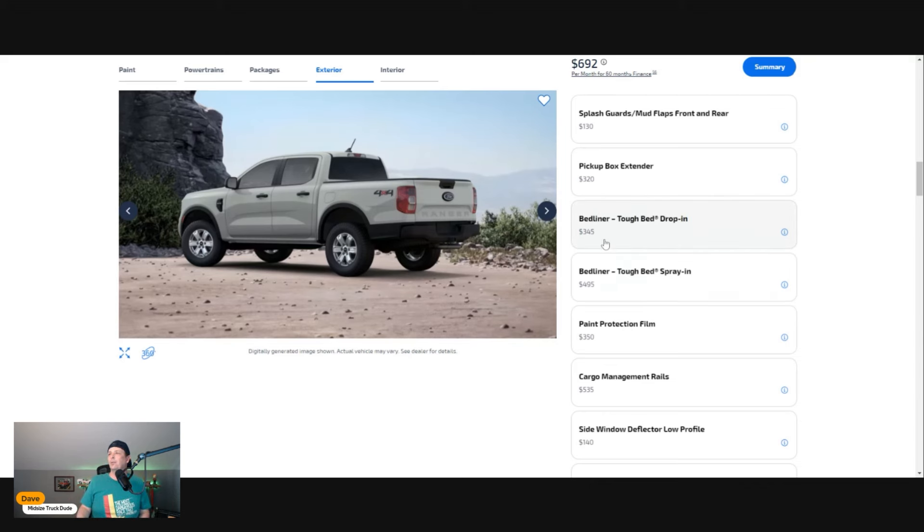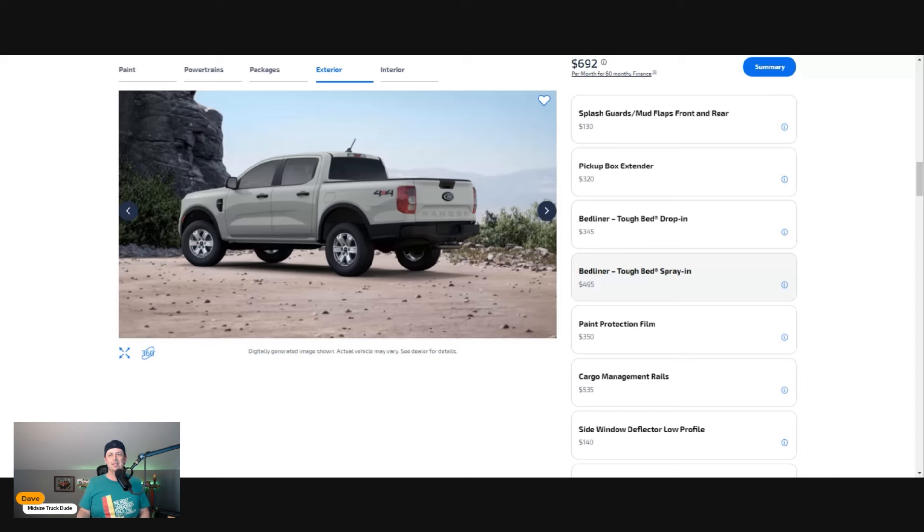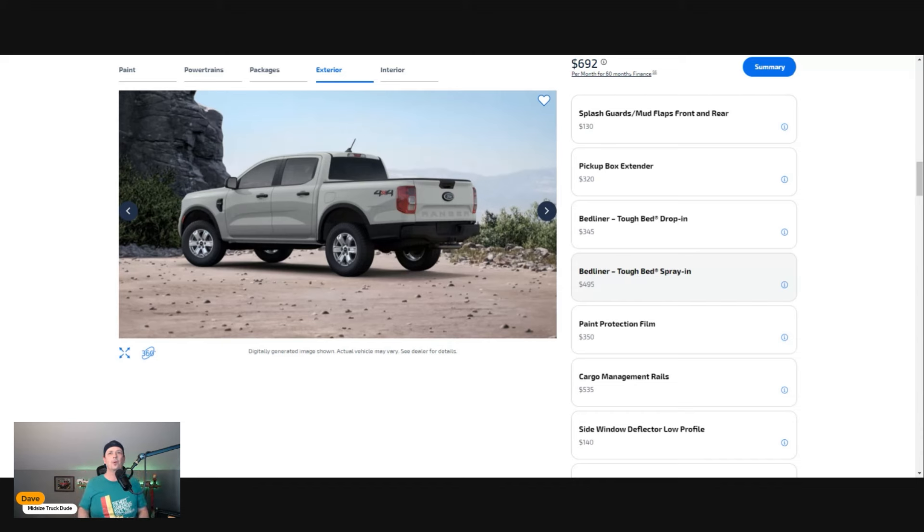Bed liner: drop-in for $345 or spray-in bed liner for $495. All day long I'm getting the spray-in bed liner. This should be standard in pickup trucks. Why this spray-in for 30 years has been like some unobtainium thing—I don't know.